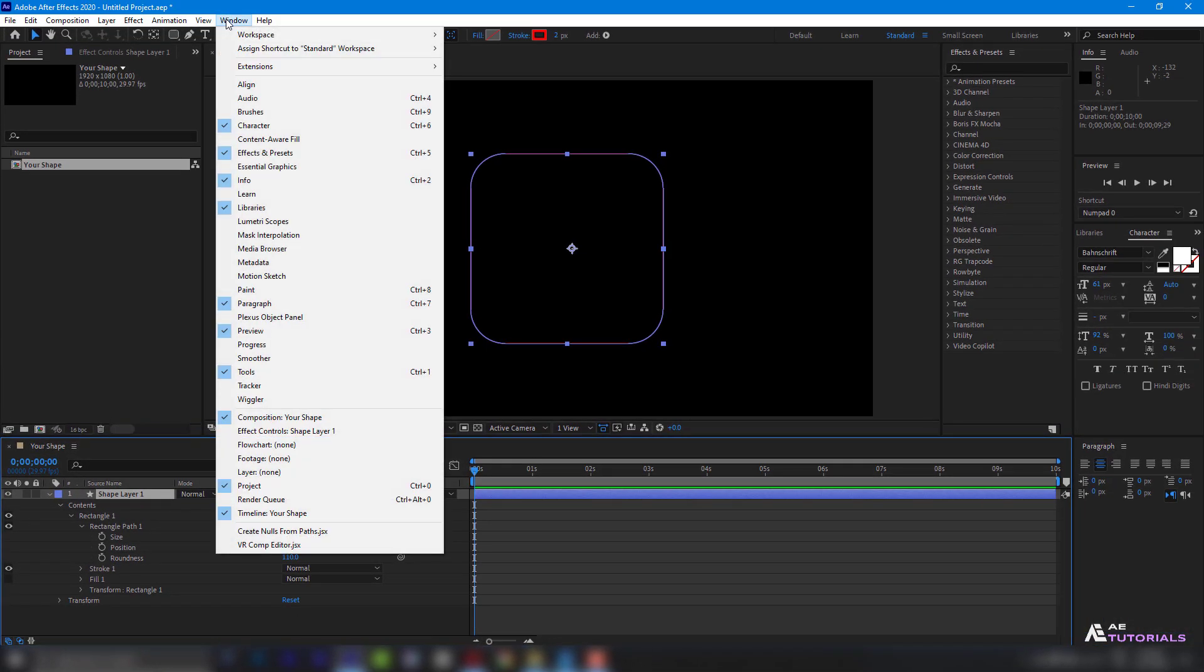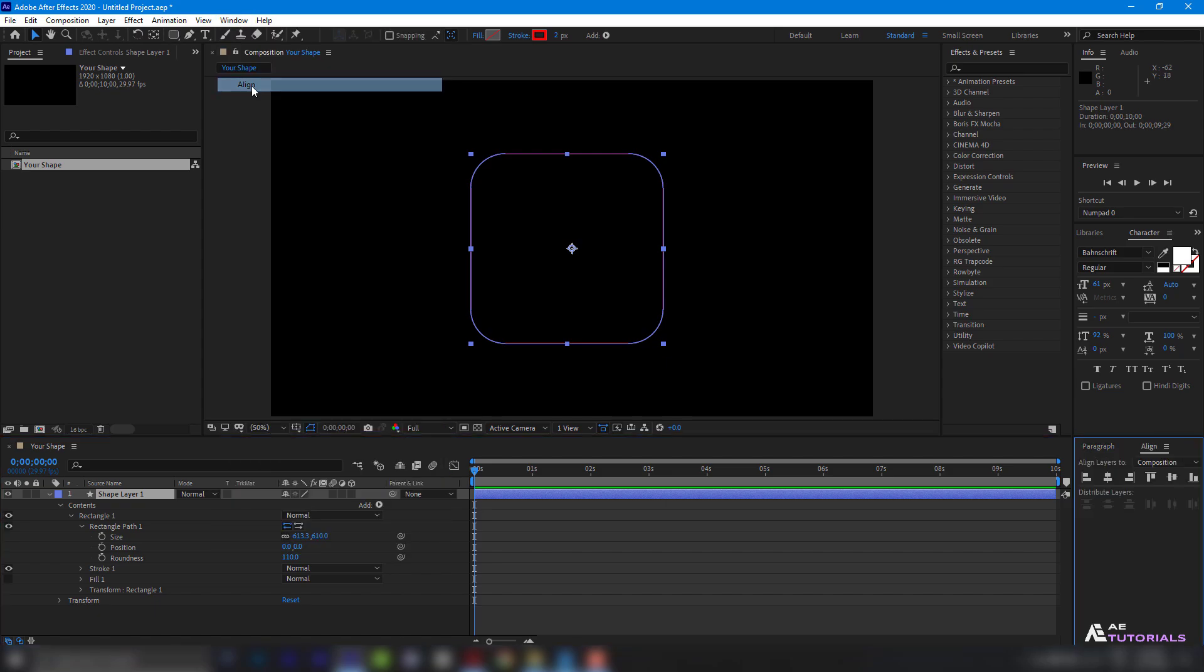Then, from the Window menu, choose align and move the rectangle to the center of the composition.